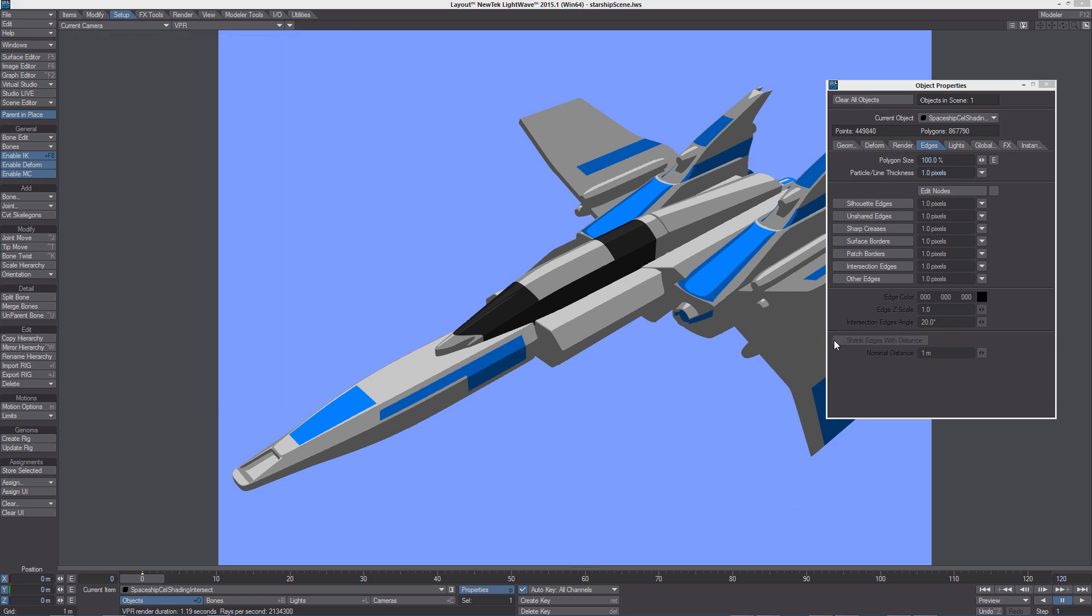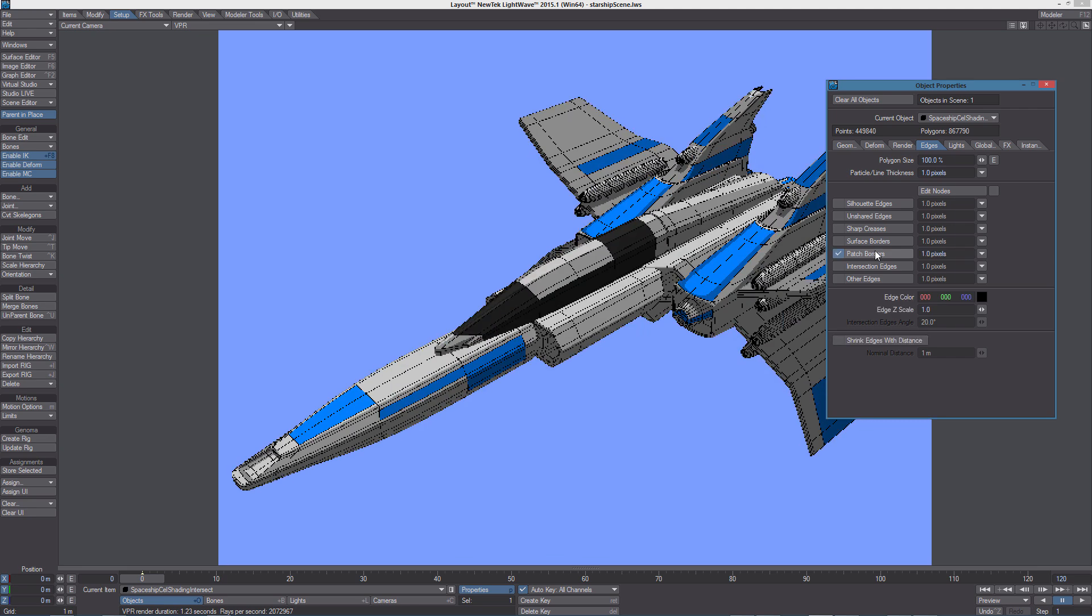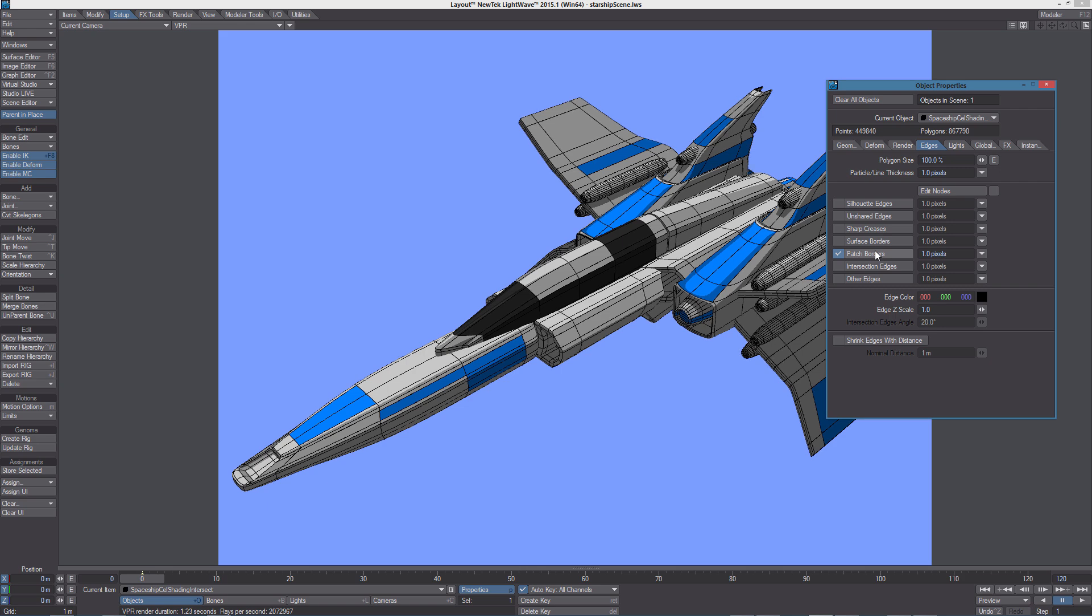In LightWave 2015 we have two new options for edges: patch borders and intersection edges. Subdivision patch borders can now be made visible in the render. This is perfect for modelers who wish to showcase their mesh topology combined with the beauty of the full rendering.